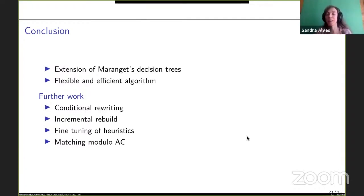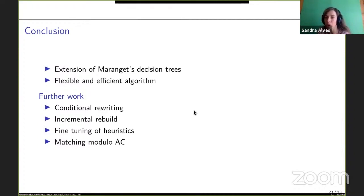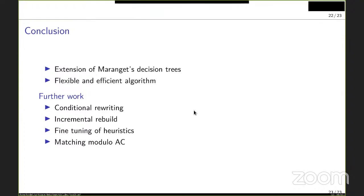A question from Delia asks: restricting to the non-linear first-order part, how does this work compare to the adaptive non-linear pattern matching automata presented by Eric Erkens and Maurice Lavaux? The speaker apologizes for not having attended that talk and cannot answer precisely.